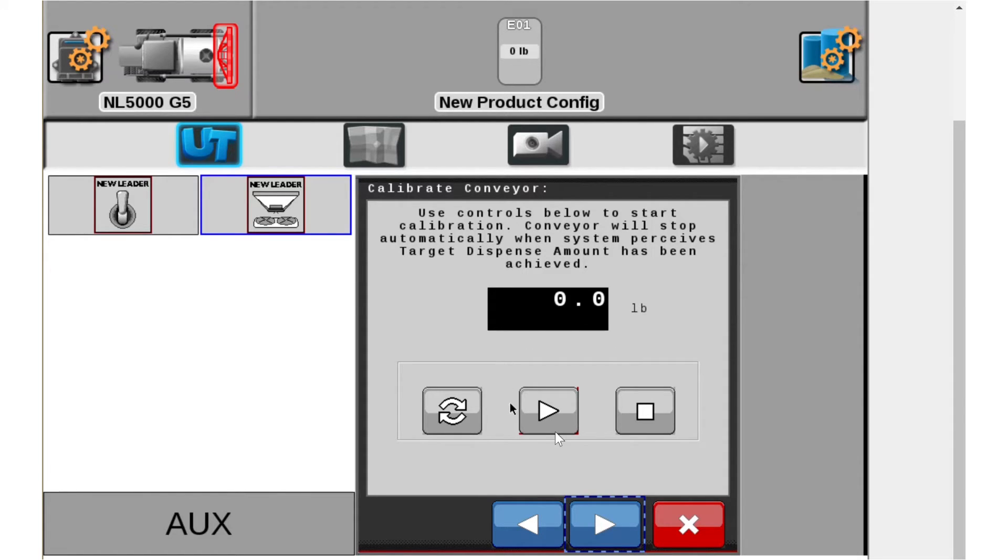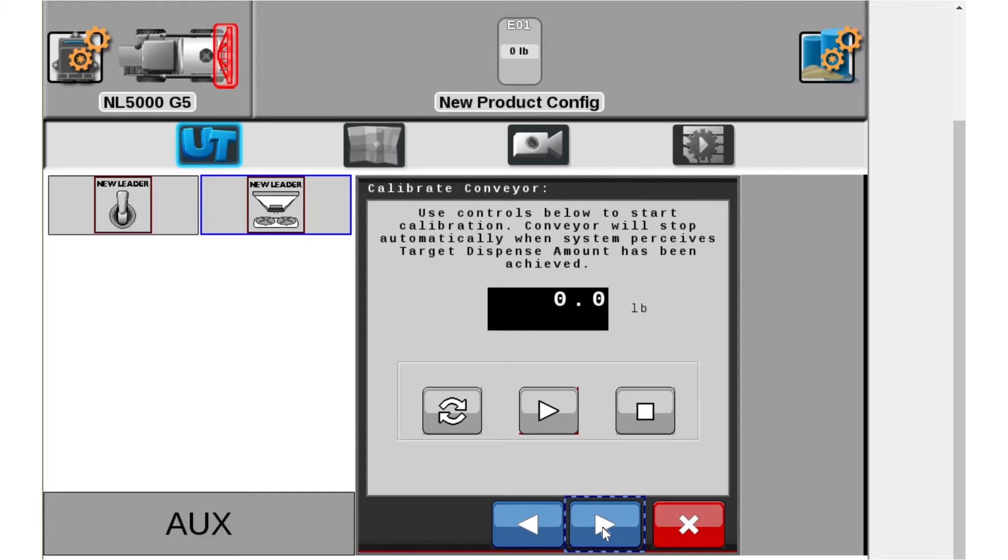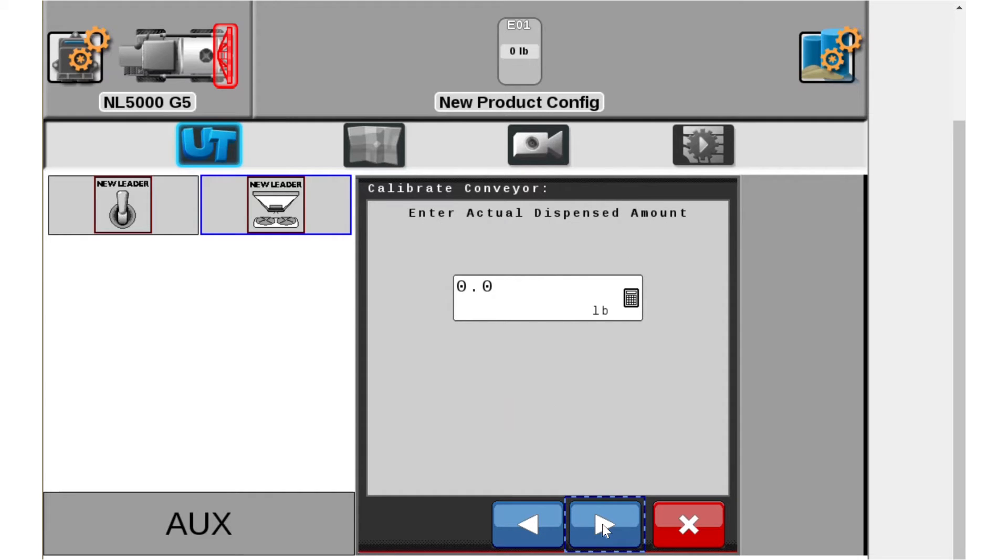So let's assume that I have run this. We were close to 800 pounds here. It just stopped. We're going to go ahead and go to the next page and then basically here what it's asking for is the actual weight that it dispensed.